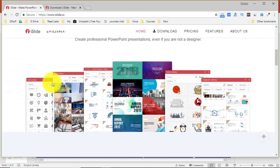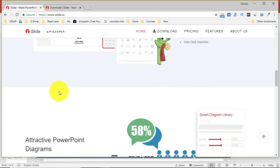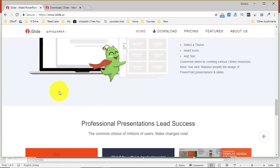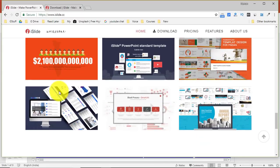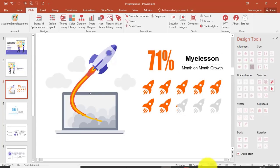It has these amazing, awesome vectors, diagrams, and themes that you can use. I can tell you making PowerPoint has become very, very easy for me now. I hope you like this video. See you in the next one — thank you.